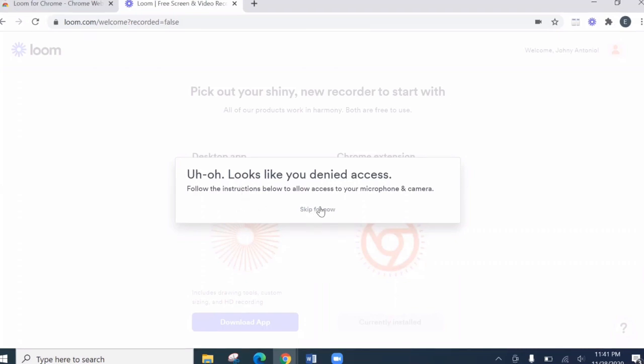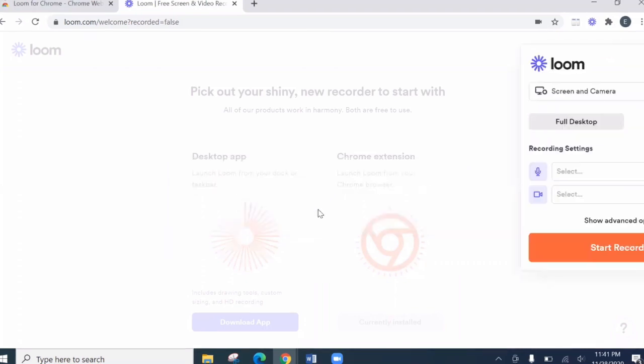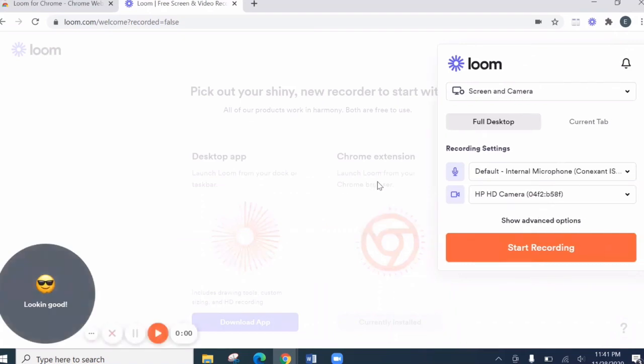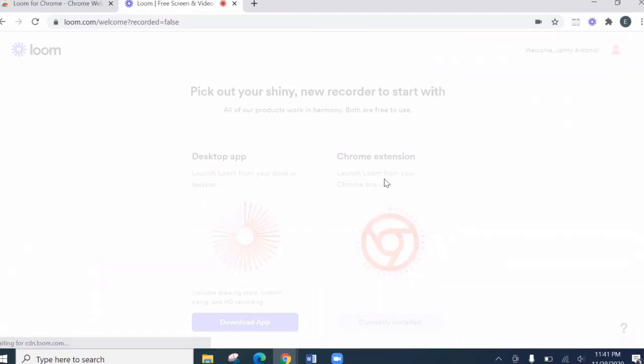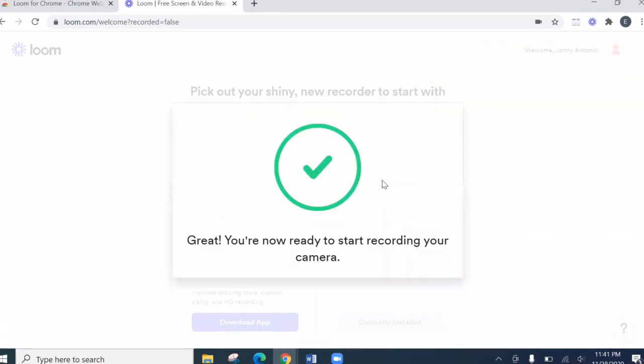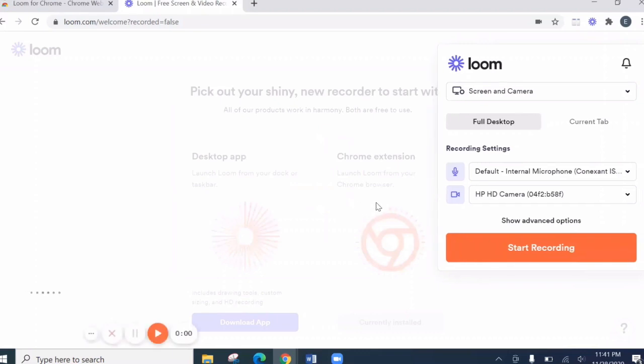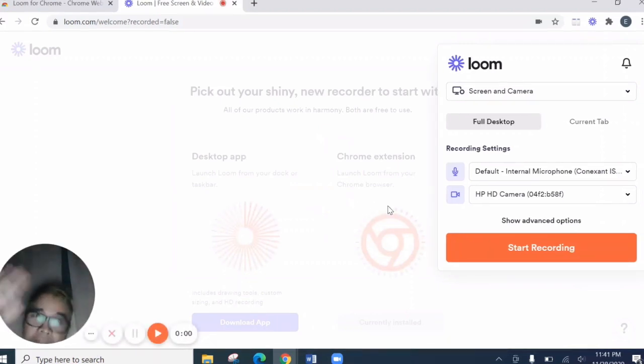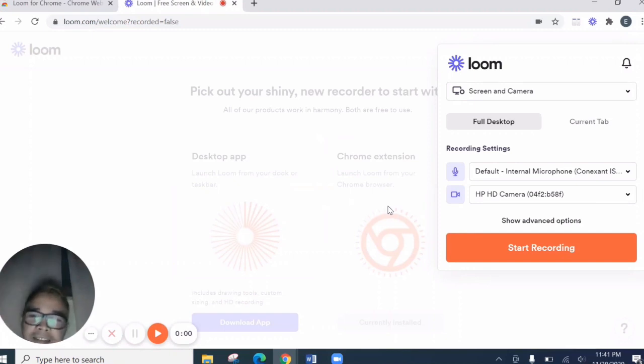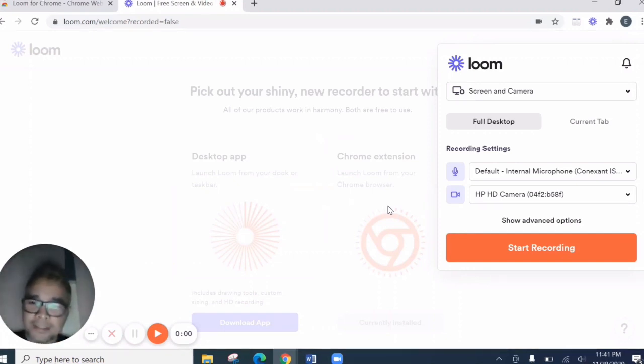Let's skip for now. Actually, it's here. Oh, it's great. You are now ready to start recording. But before recording, let's say, oh, hi, it's me here. So what's good with Loom is that, your camera will be displayed.